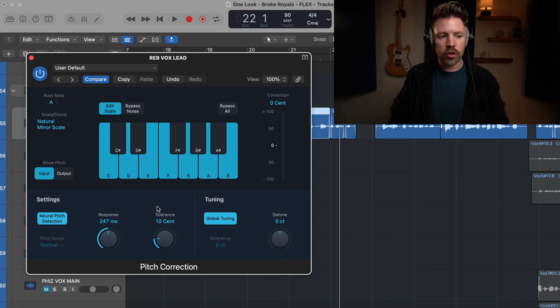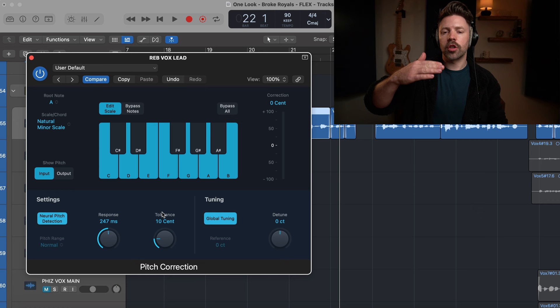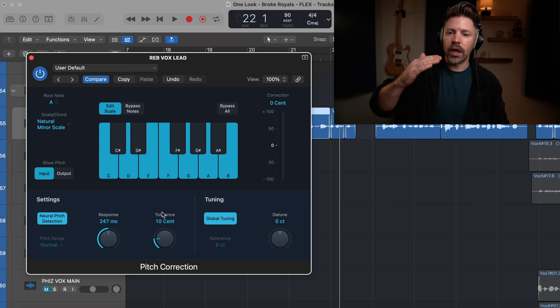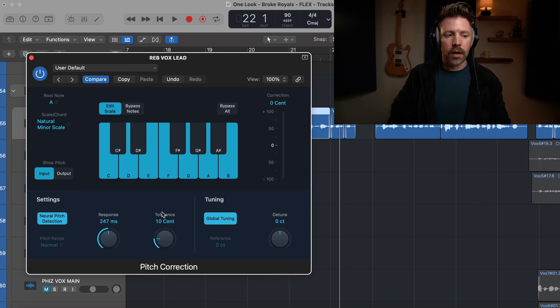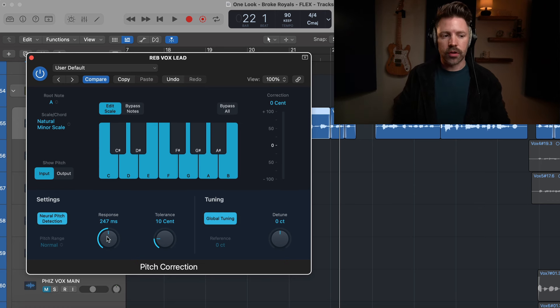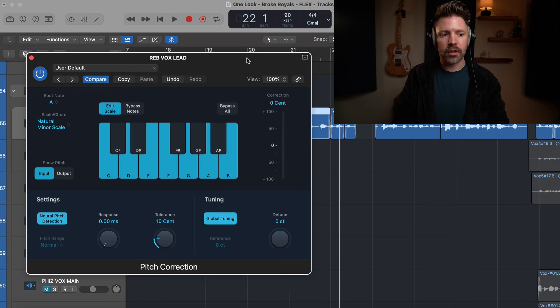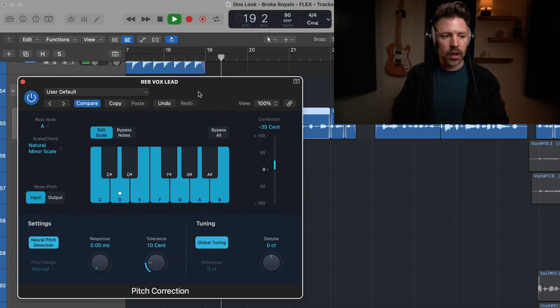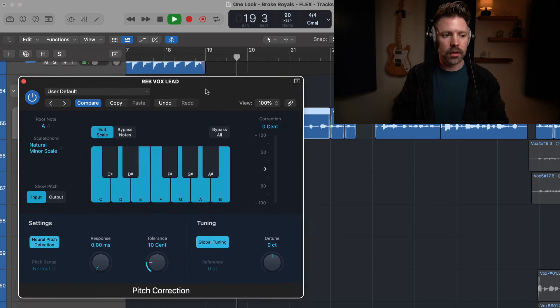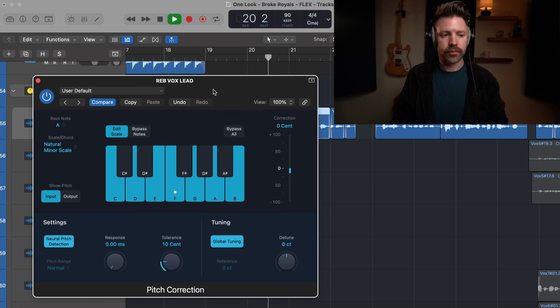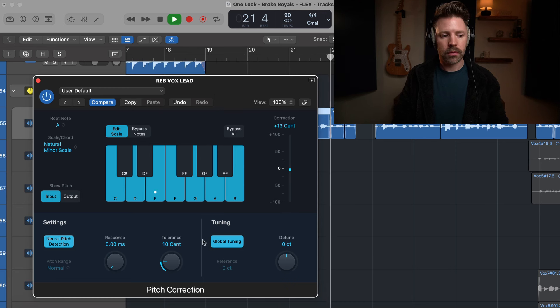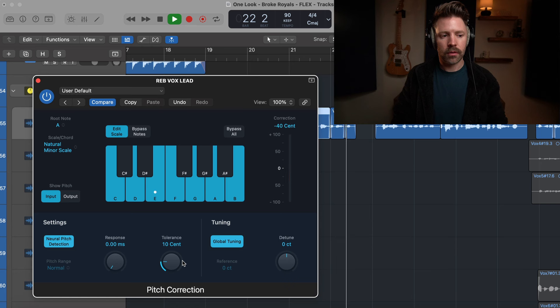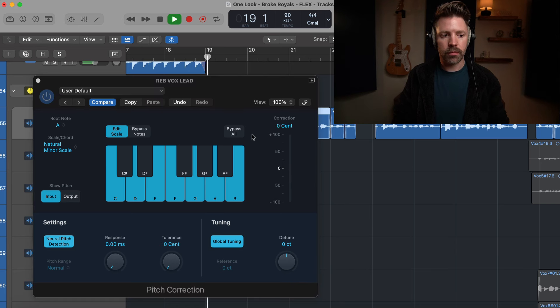The big things that you are paying attention to with this are response and tolerance. Tolerance is how much you could go over and under before it's going to tune it, and response is how quickly it's going to tune it. So if we pull this all the way to zero you're going to get an auto-tune effect. If I bring this tolerance all the way to zero it makes it even more extreme.